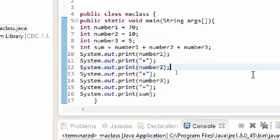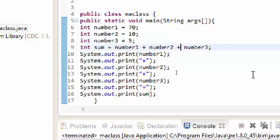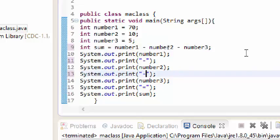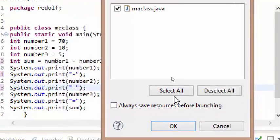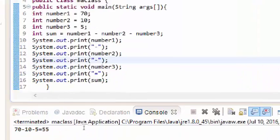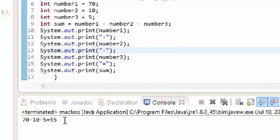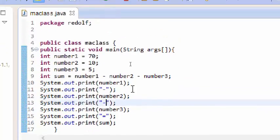We can also subtract and multiply — all we need to do is change the arithmetic operators. If we want to subtract, we change the operators to minus and update the output to minus as well. Running the program gives us 70 minus 10 minus 5 equals 55.